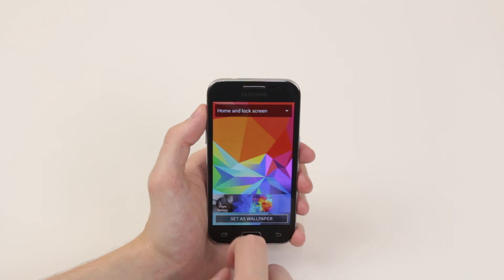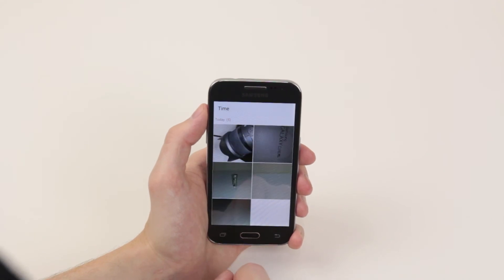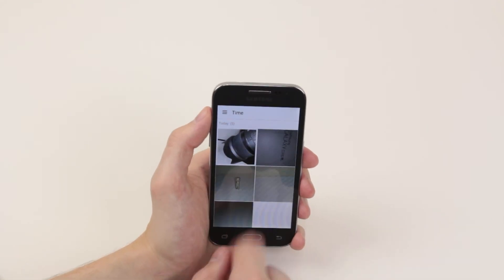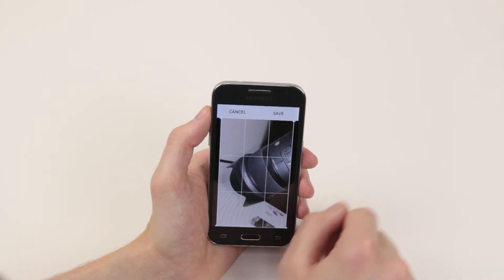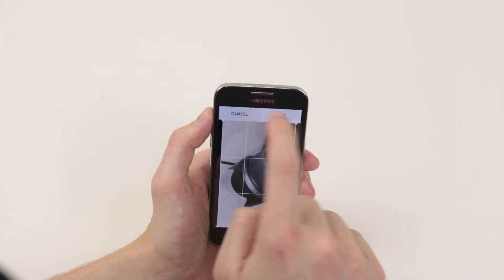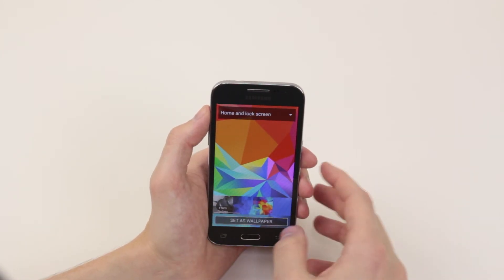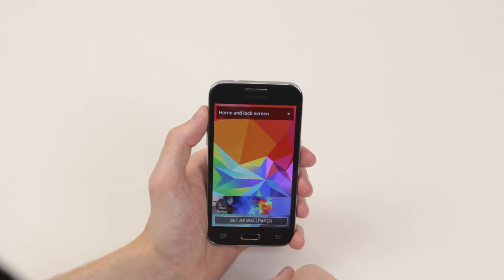You can also go into your gallery and select your own picture as a wallpaper if you wish. Then simply click save and you would have your own custom wallpaper.